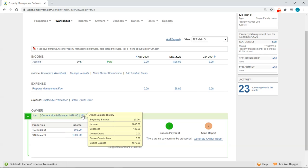So the beginning balance is zero, total income is $1,800, total expenses are $130, zero owner draws, zero owner contributions, and the ending balance is $1,670. So the total income minus total expenses equals the current monthly balance.